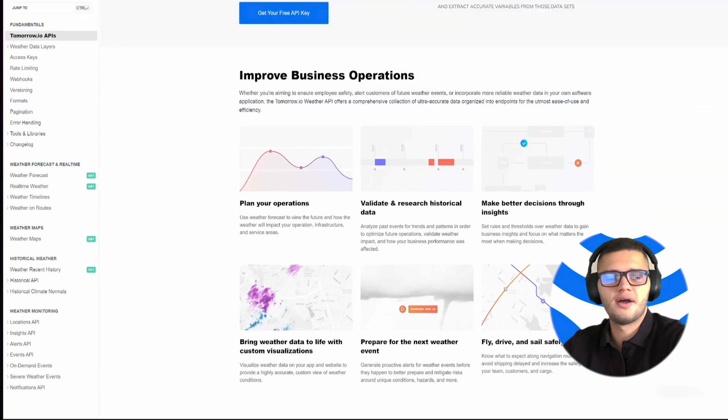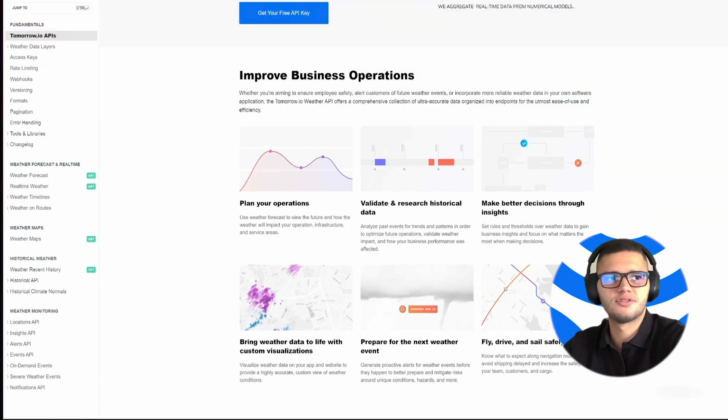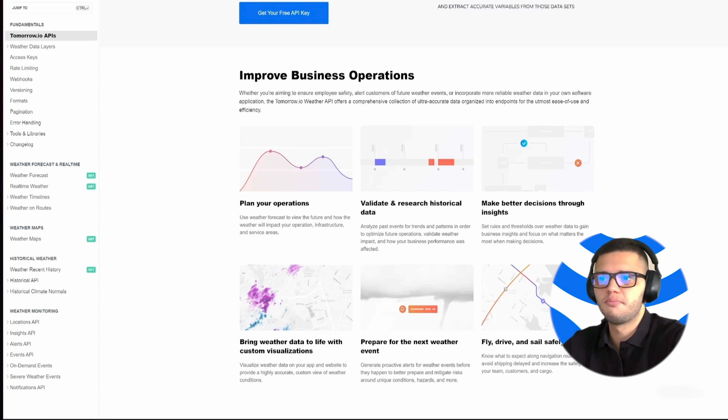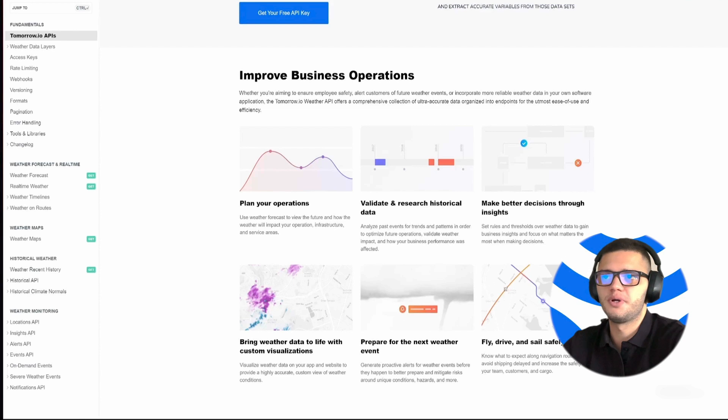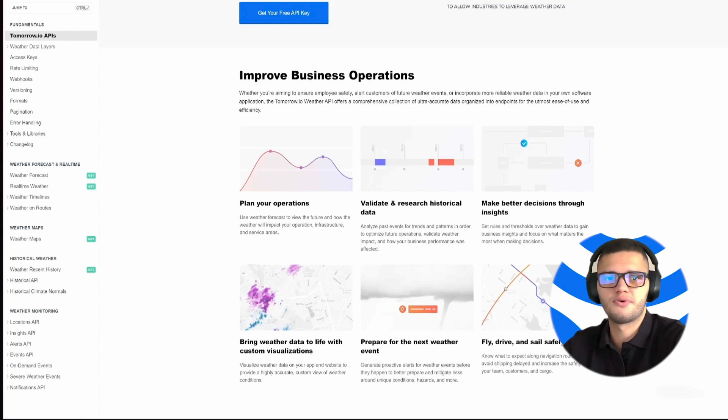A Weather API is a set of rules and protocols that allows different applications to communicate and exchange weather data. Simply put, this acts as a bridge between weather data providers and developers who want to use weather data in their applications.